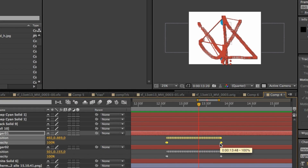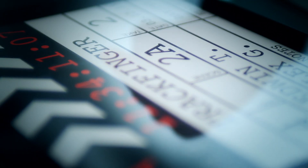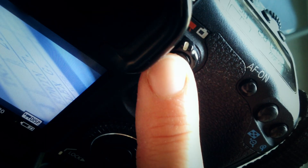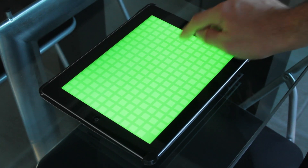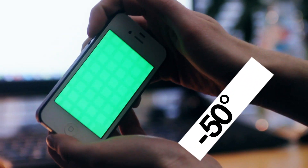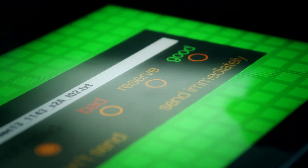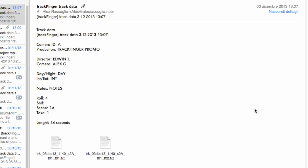But how does it work? First, fill the marker slate. Then roll the camera. Clap the slate and do whatever you want with up to 10 fingers — you can also move the device. Then stop the tracking and send the data.